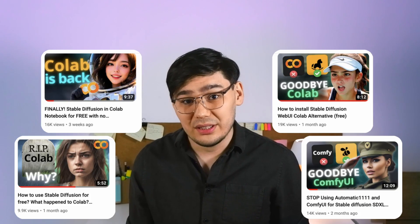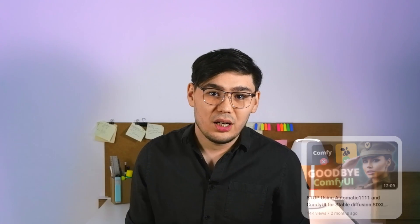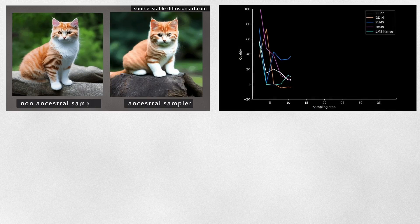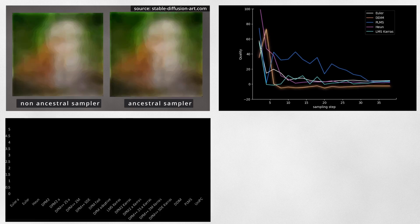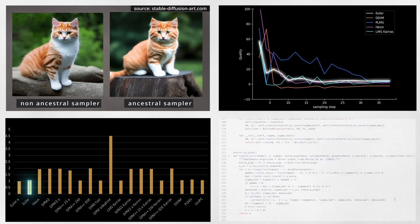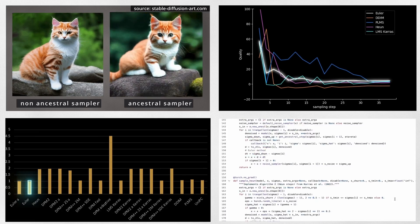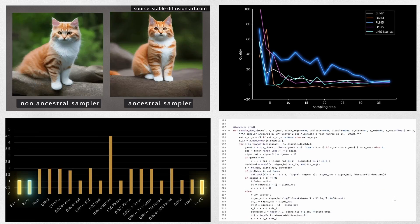Unfortunately, it seems that you only want me to create these types of videos, because my latest video — which was quite challenging to make, to be honest — about samplers, how they work, and how to choose the best one, wasn't so popular. Probably it wasn't as good as I might have hoped. If you would like to check it out, you are welcome to do so.